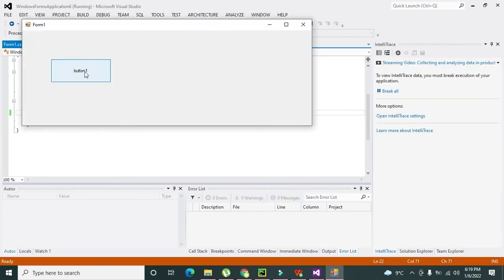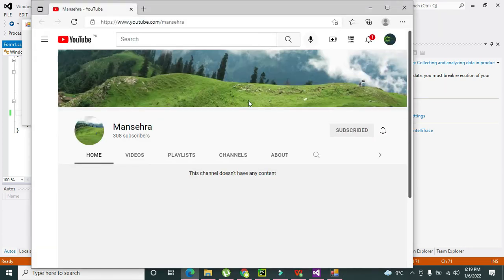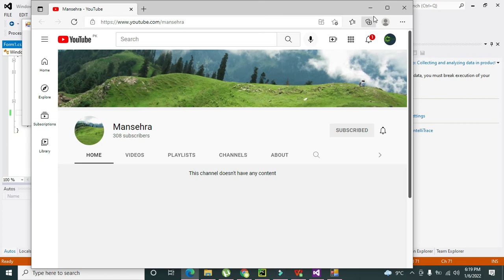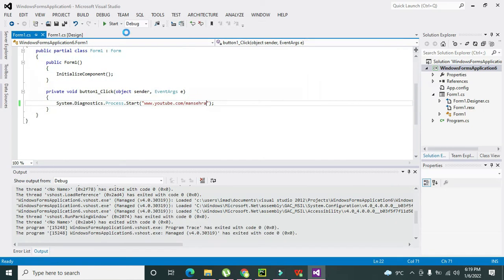Now we will click on this push button and now you can see that we have opened our page on YouTube. So hopefully you got the concept of how you can open a website with the help of C#.